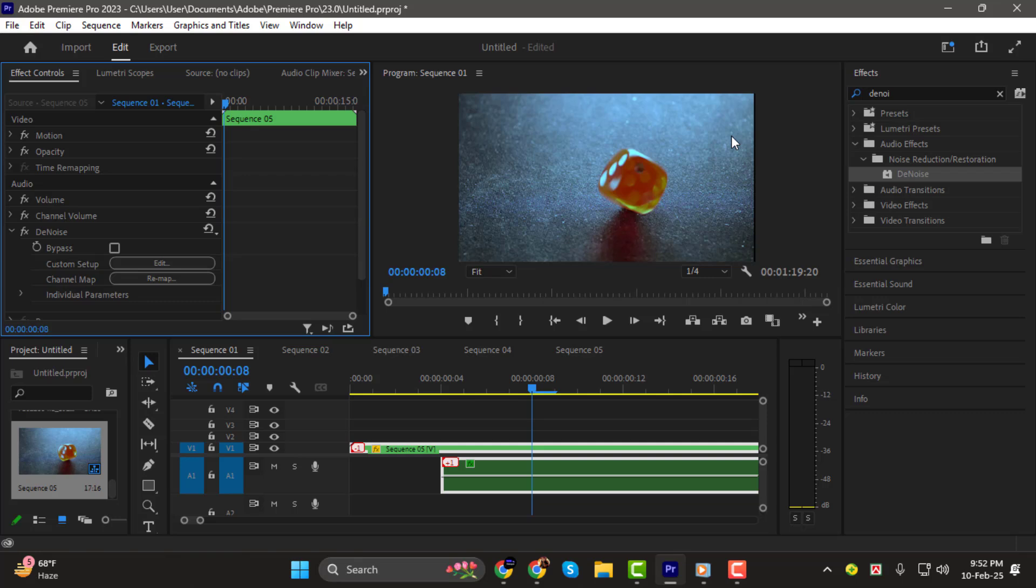Now you know how to remove static noise from your mic in Premiere Pro quickly and easily. Thanks for watching, and I'll see you in the next video.